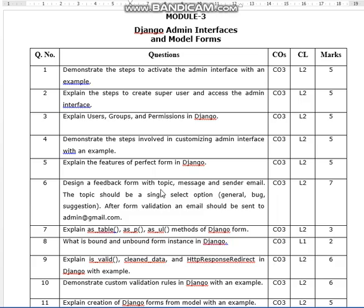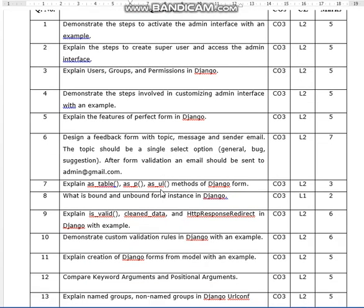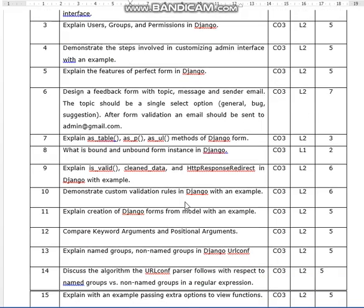Demonstrate the steps involved in customizing the admin interface with an example. Explain the features of a perfect form in Django — this is a 5-marks question. Design a feedback form with topic, message, and sender email fields, where the topic should be a single-select option. After form validation, an email should be sent to the admin Gmail.